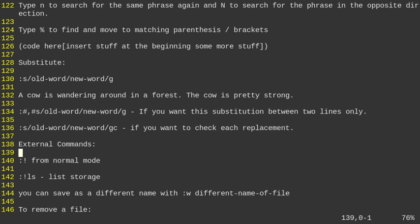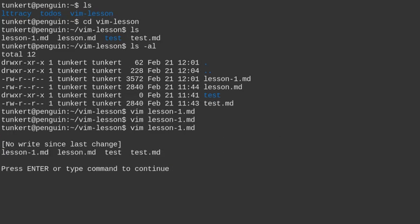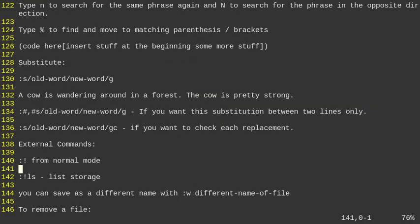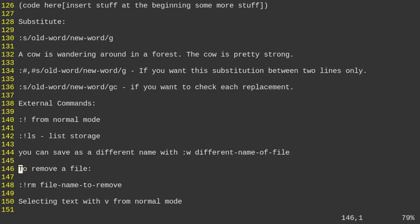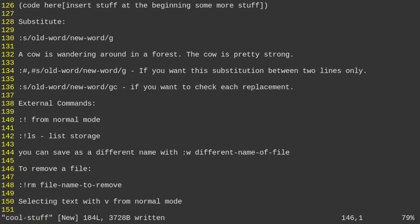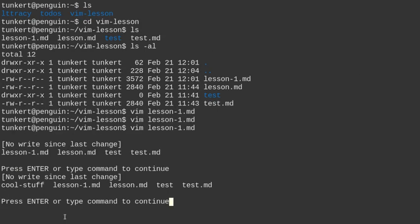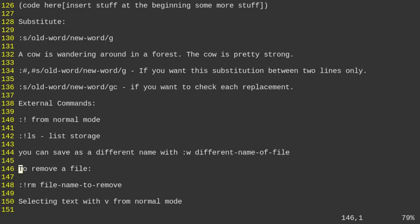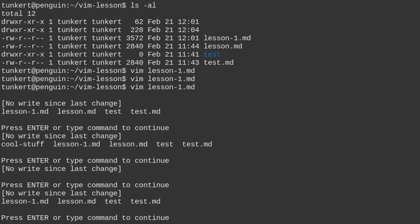For external commands, use colon with an exclamation point followed by a shell command. For example, colon bang LS lists the files in the current directory. You can save a file under a different name with colon W and the new filename, like cool-stuff. Then you can remove it with colon bang RM and the filename to delete it.